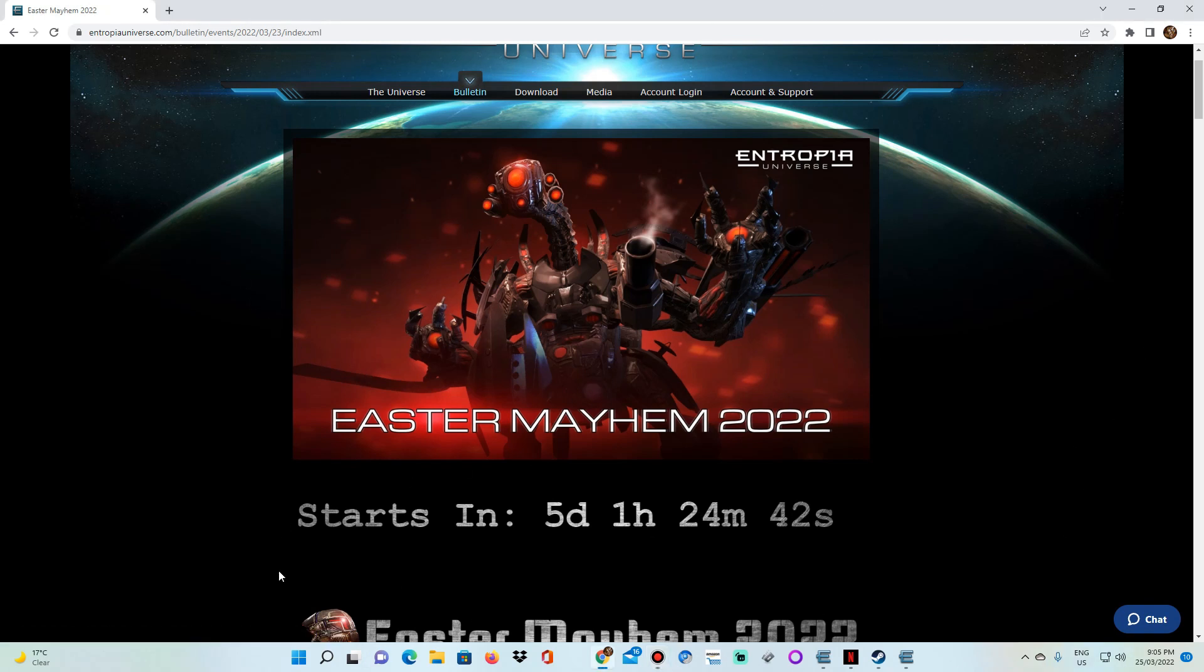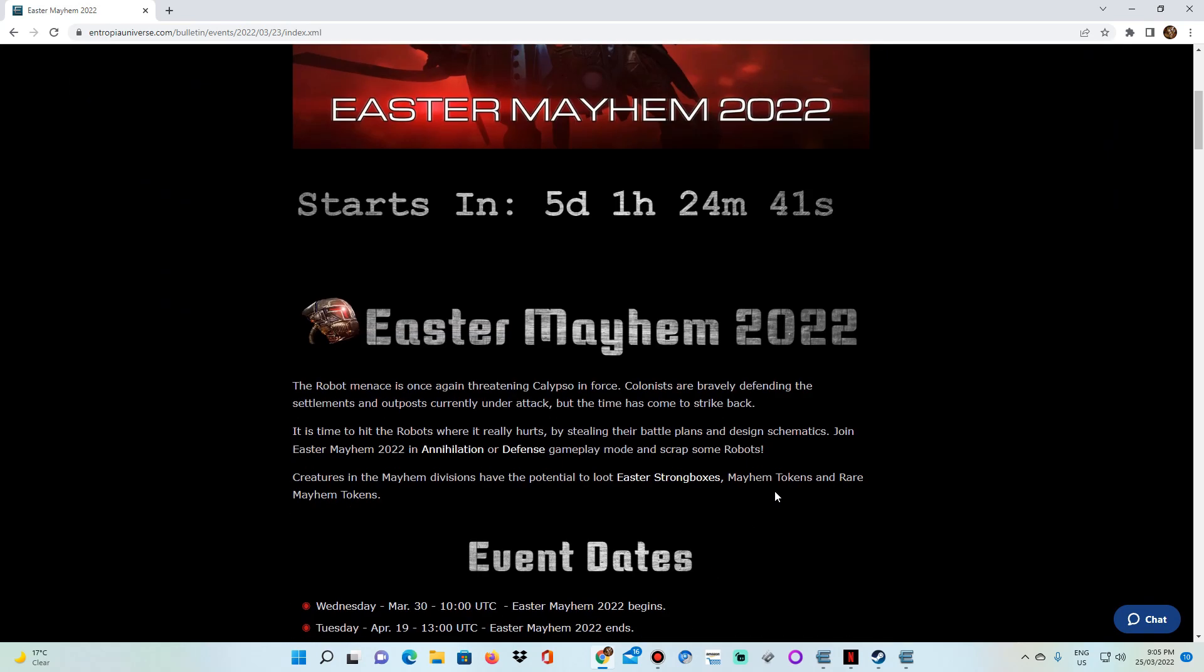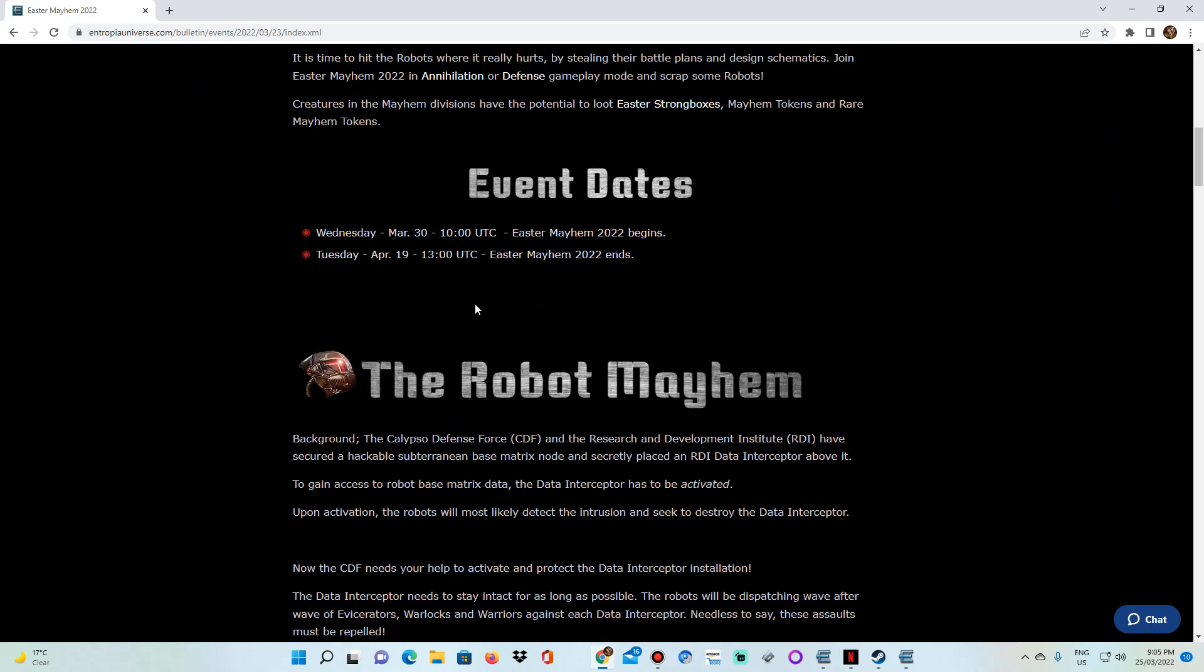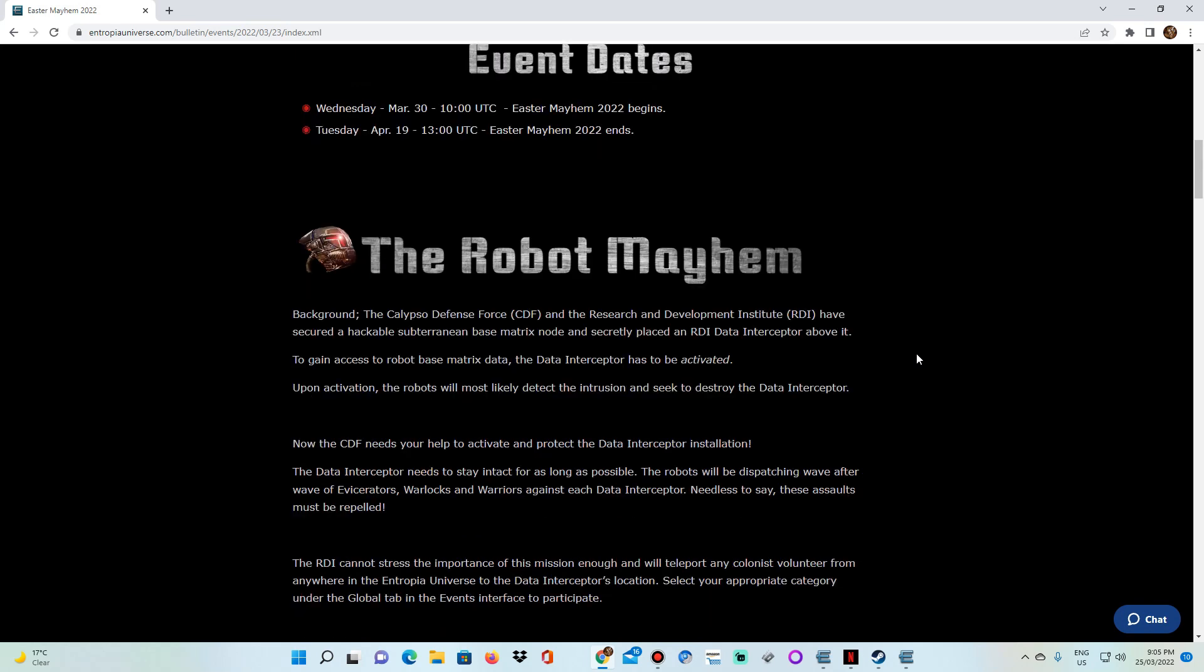It will be starting in about five days. And it's going to go for about 20 days, so from March 30th to April 19th. So around about 20 days.